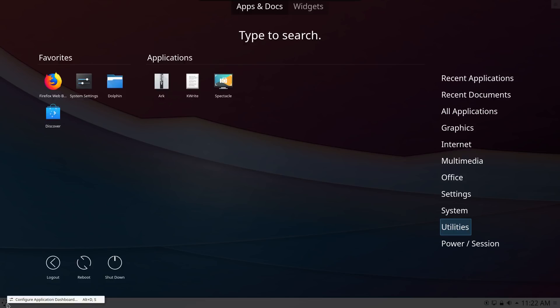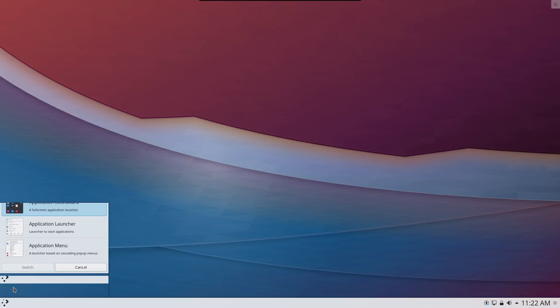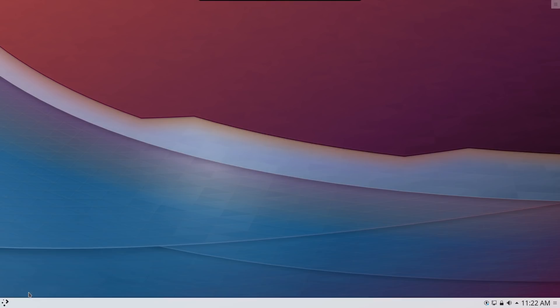You can also pick another alternative and that is the application menu and I have to say I think I like this one the best.